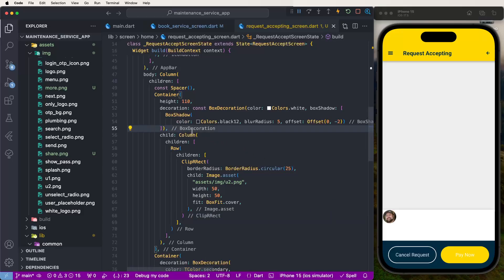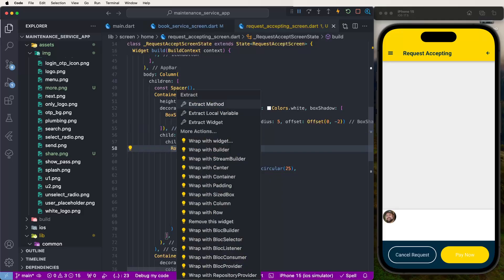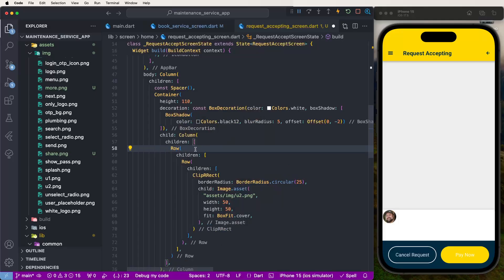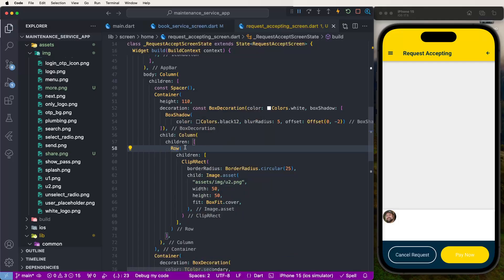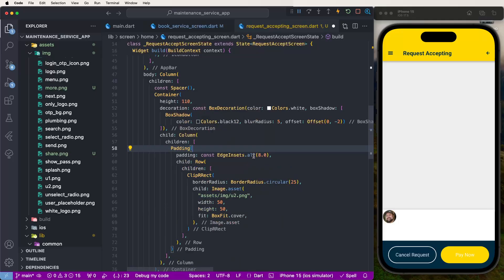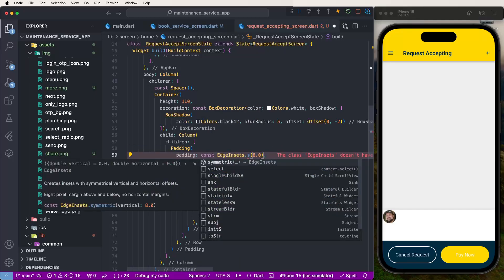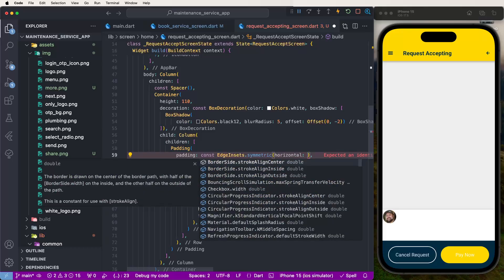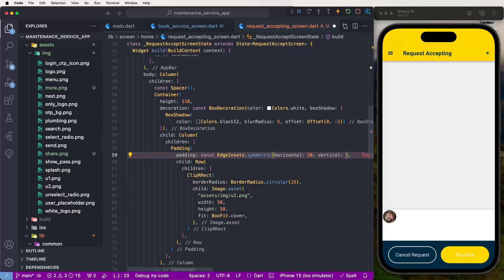Now need to write down the padding to configure the UI. We don't need a plain Row - we need to wrap the Row inside a Padding widget, with EdgeInsets.symmetric horizontal 20 and vertical 15. Like this configuration, showing this UI. Maybe setting vertical to 15 is good.